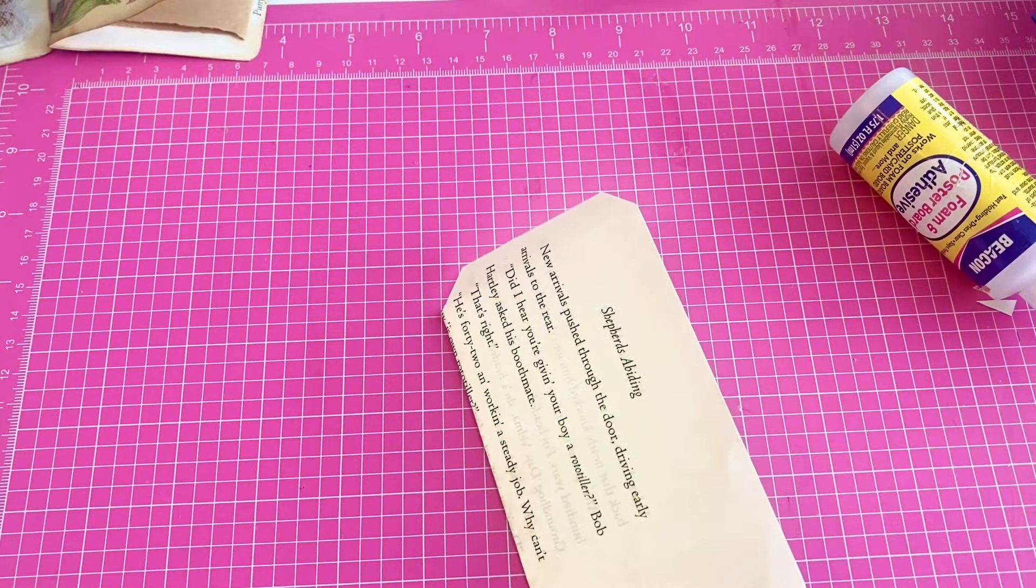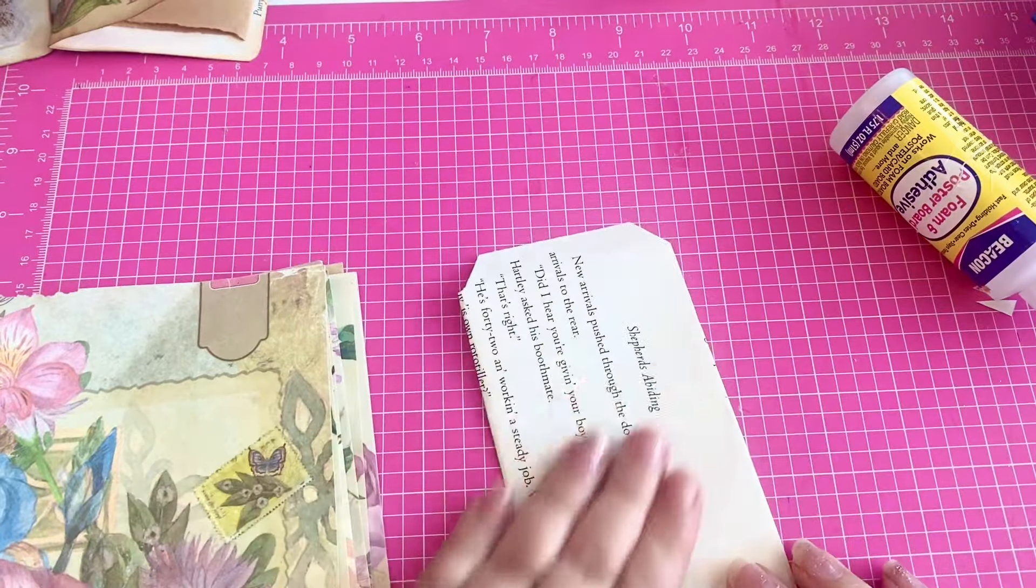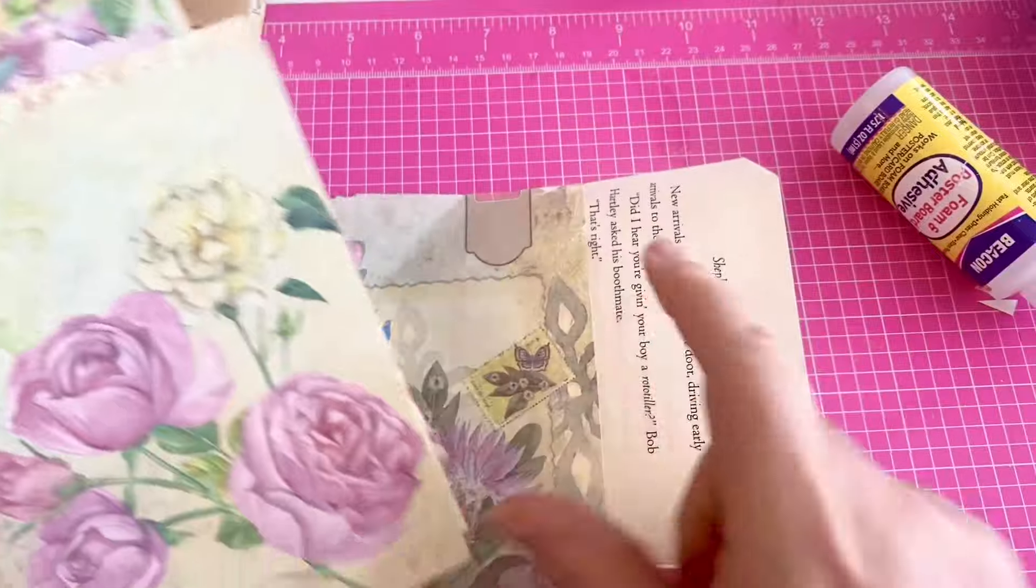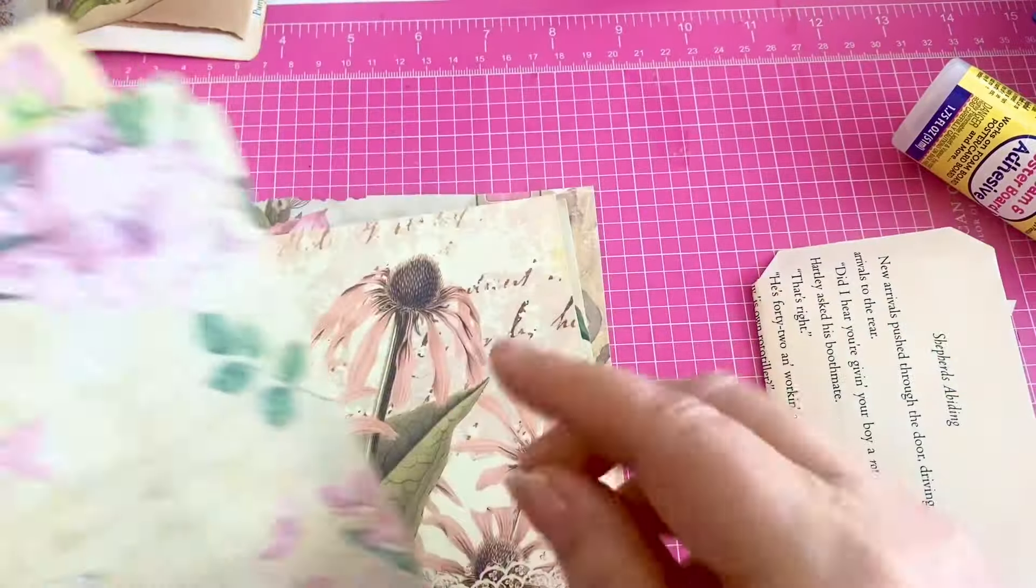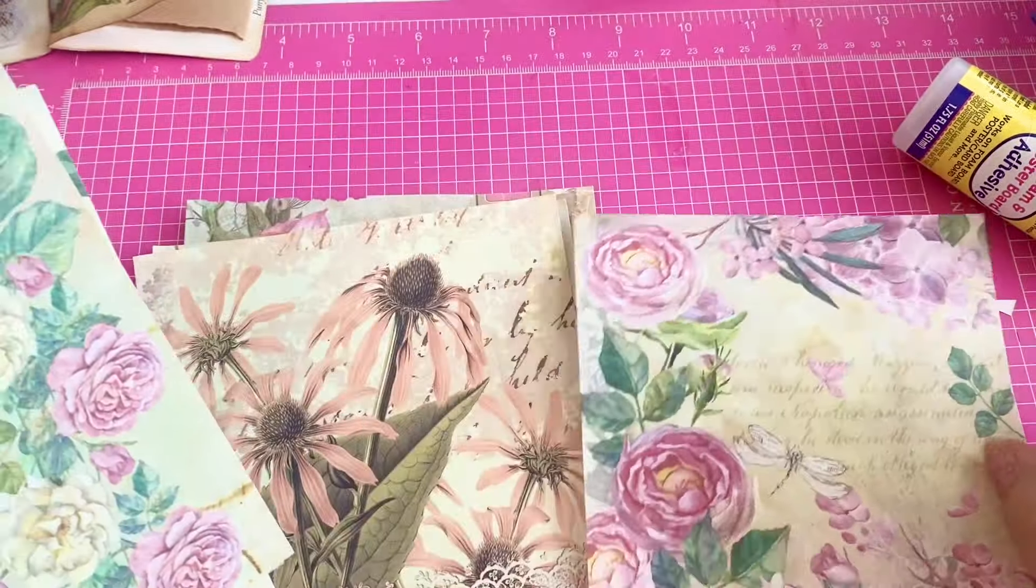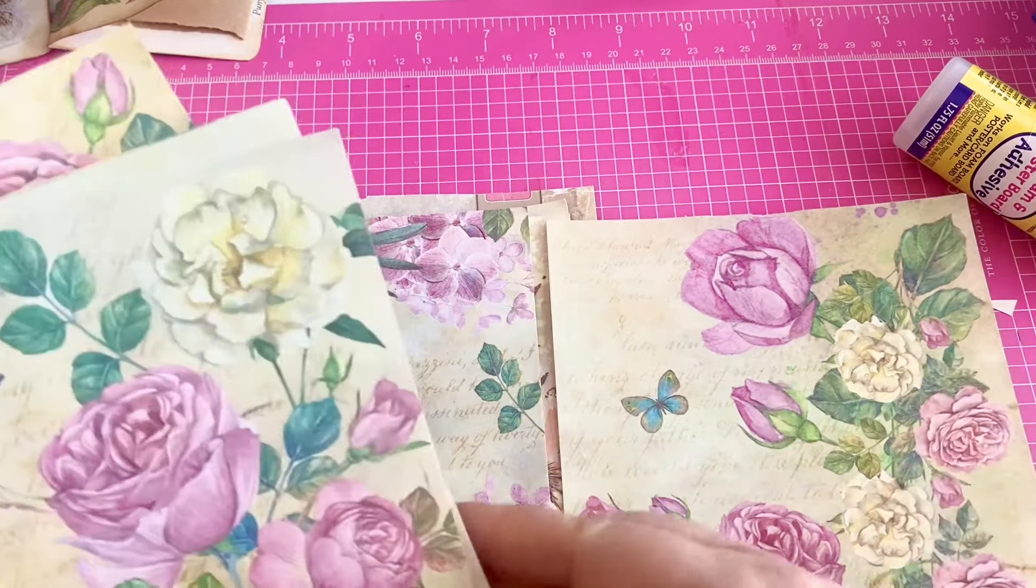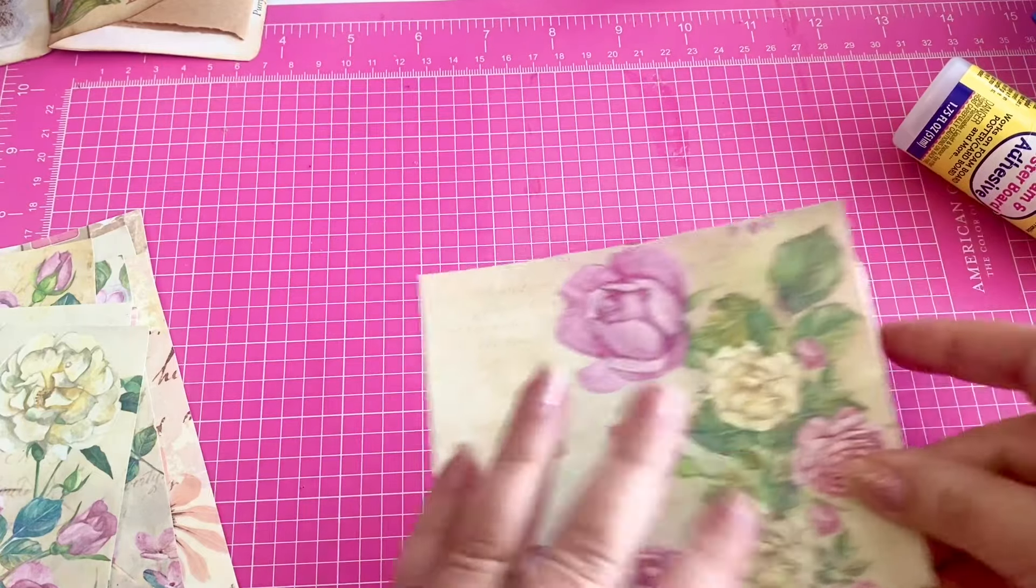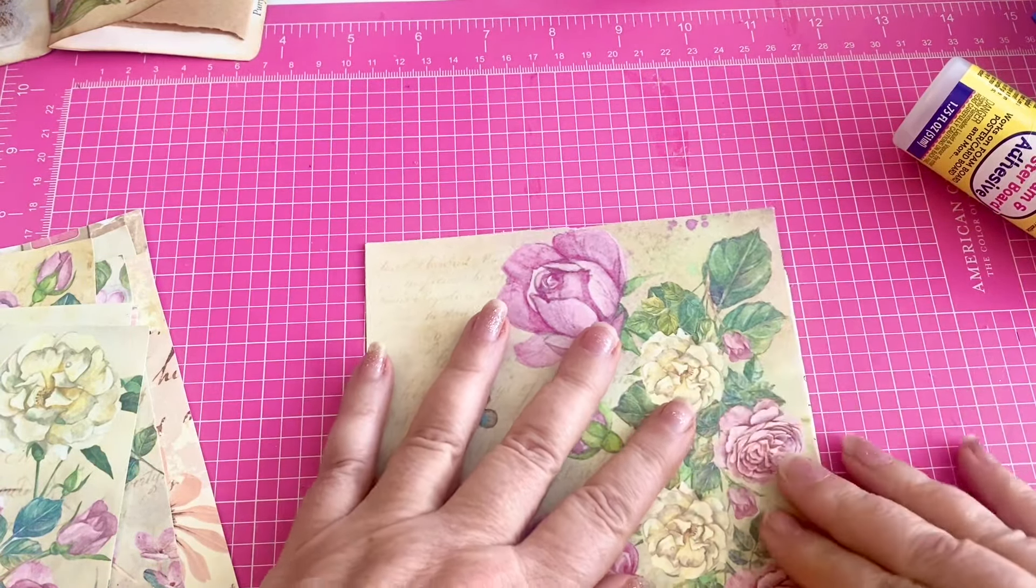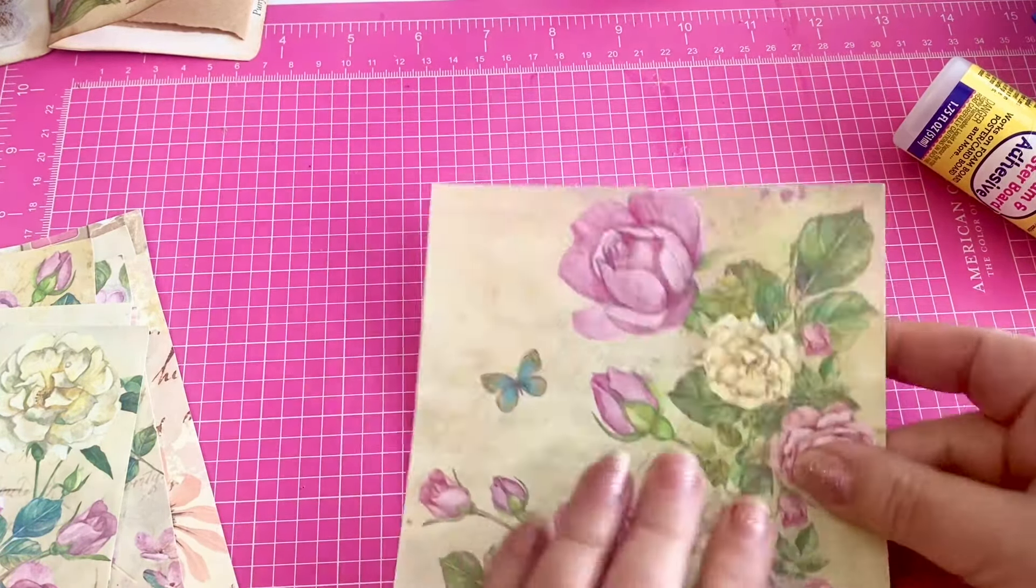Okay. So the next thing we want to do is pick our paper to cover this. Now you don't have to cover your whole book page if you don't want to. But I have these papers in my stash and I am crashing my stash. And that is a hashtag you can use crash your stash where you can go ahead and use anything that you have in your stash to make a project and use that hashtag.